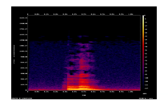Spectrograms, however, add frequency to the mix, giving us just enough information to be able to tell the difference between two unique sounds. When you're looking at a spectrogram, the x-axis still represents time, but the y-axis now represents frequency or pitch, while the color represents the sound pressure. Once you have this visual representation, it turns out that audio classification happens using a lot of the same techniques that image classification uses.